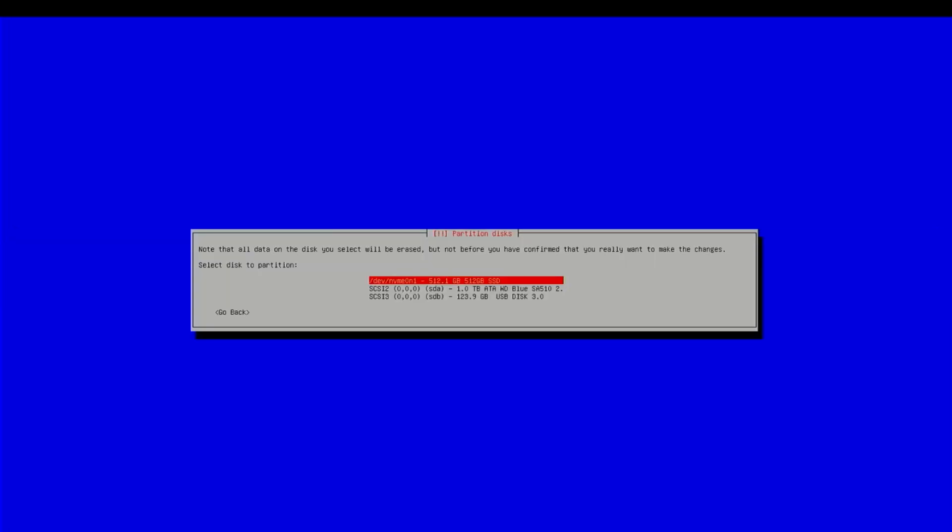Okay, so now we are going to install the base system on the 512 gig NVMe drive. And this looks like it's going better than it did before.